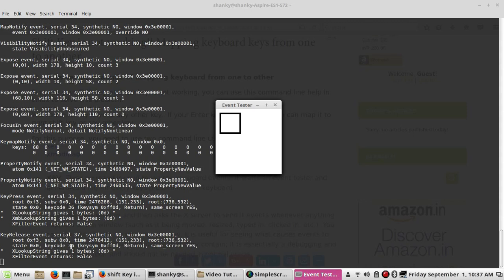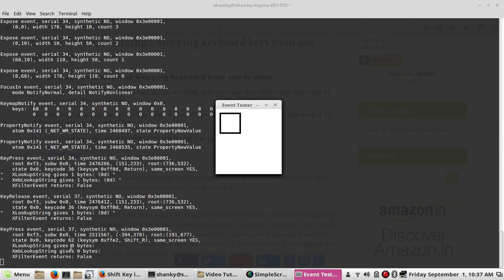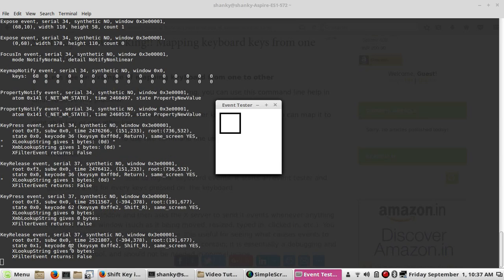When I release Enter, the same key name 'Return' and key code 36 appear. If I press the Shift Right button, the key press event shows 'Shift_R' with key code 62 on the third line. When I release it, again the same — 'Shift_R' with key code 62. Using xev you can find the key code of each and every key.